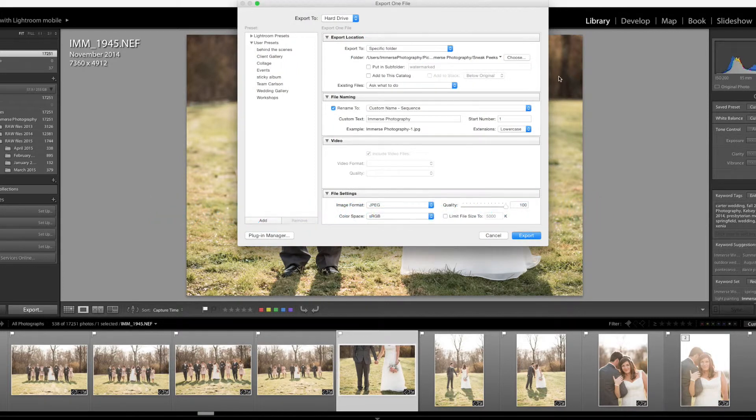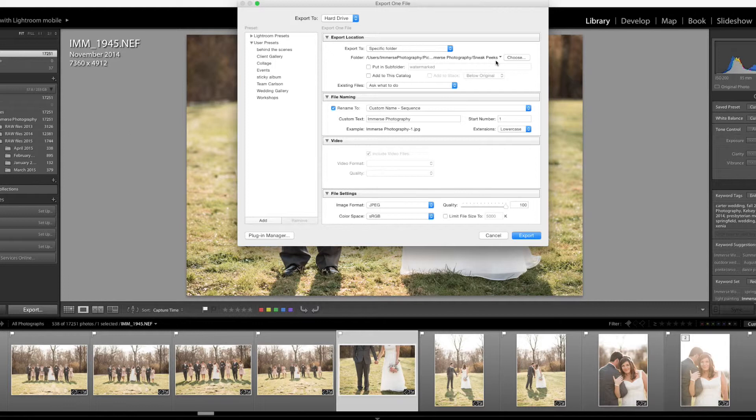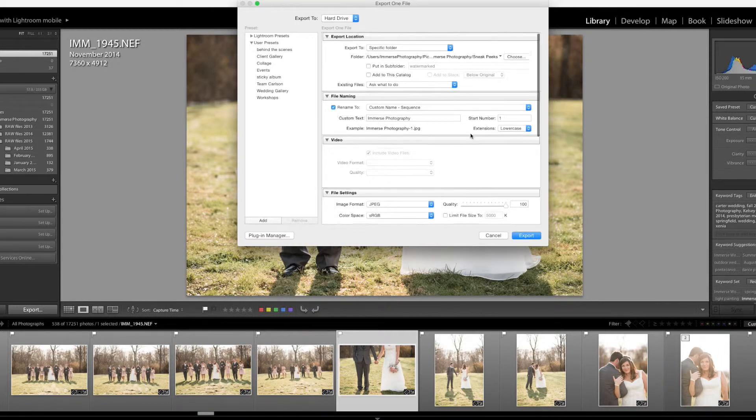This menu is going to pop up and it's going to allow you to change all your export settings. I like to have a sneak peek folder in my computer that way it helps me organize and get to the files that I need for those social media sneak peeks a whole lot faster. I also like to put a custom name on here, sometimes I'll put something on the end, in this case I might put wedding. For right now I'm just going to leave it as Immerse Photography.